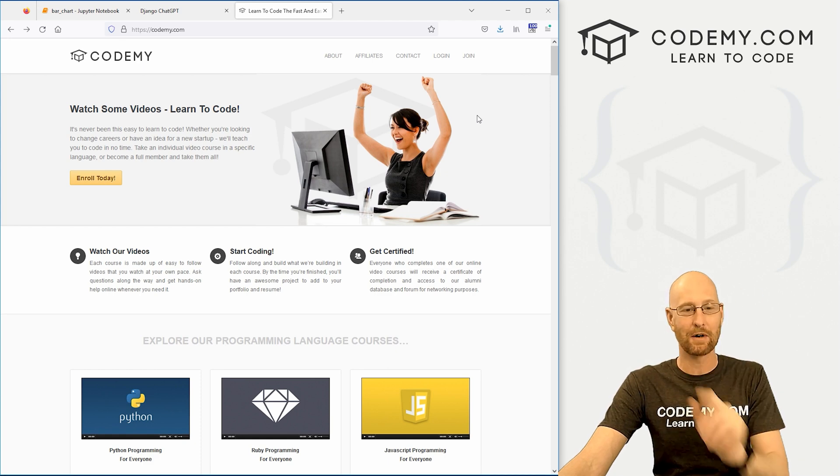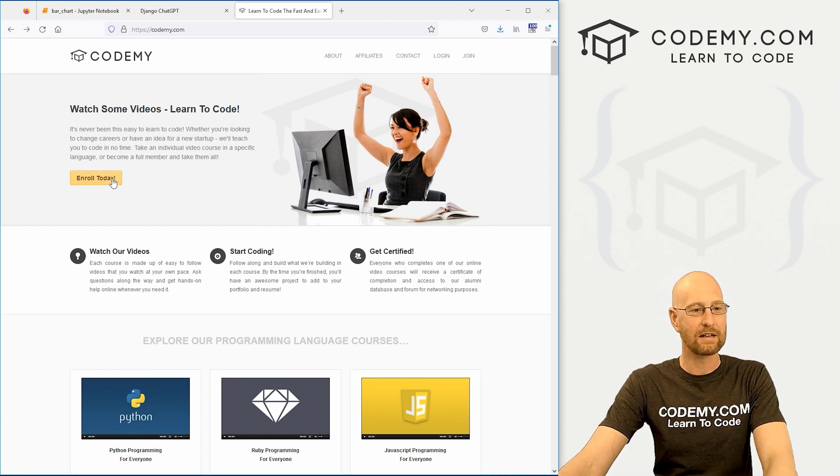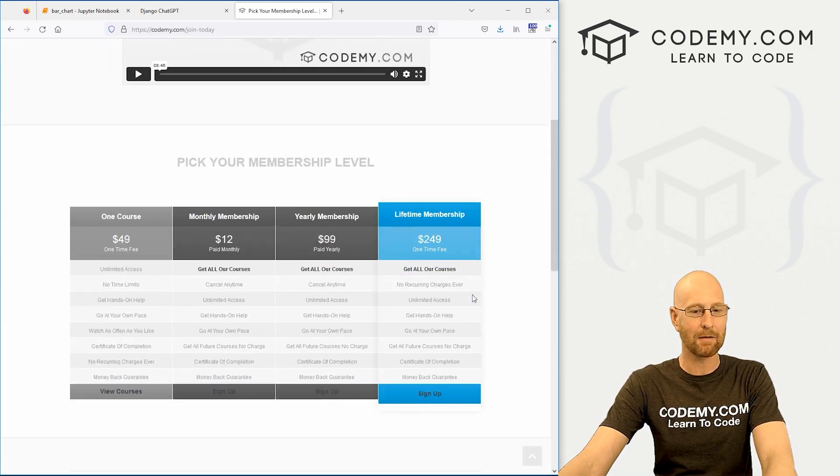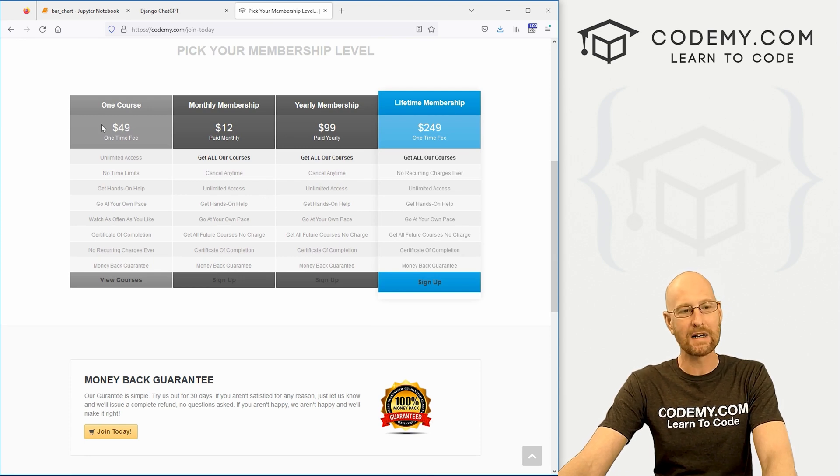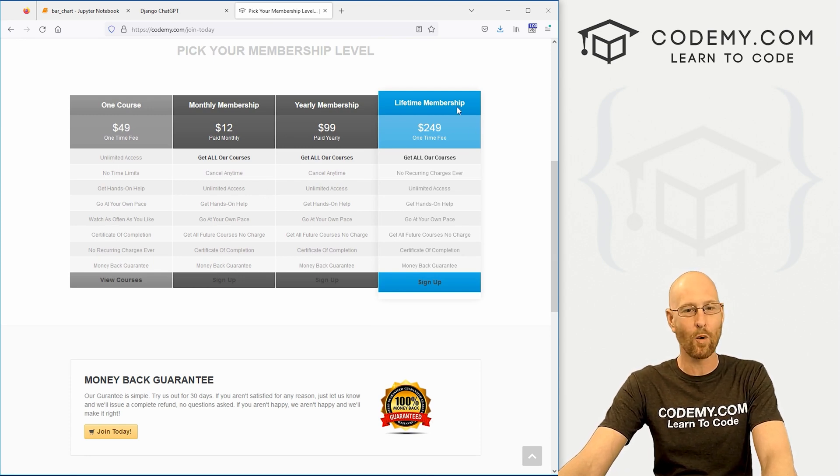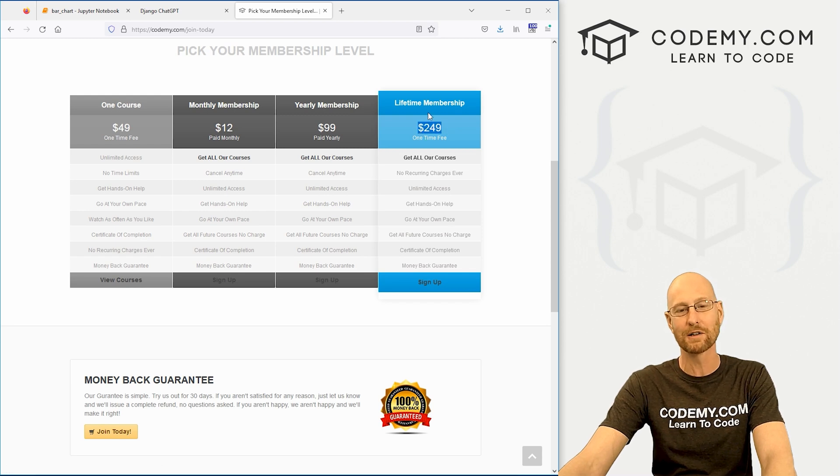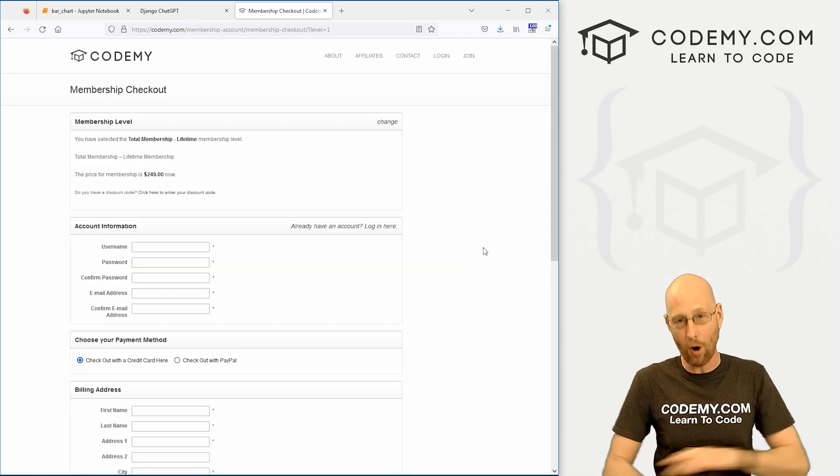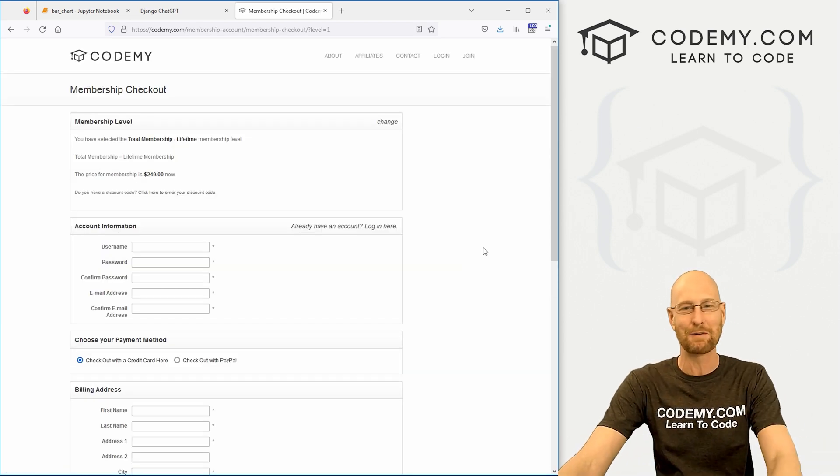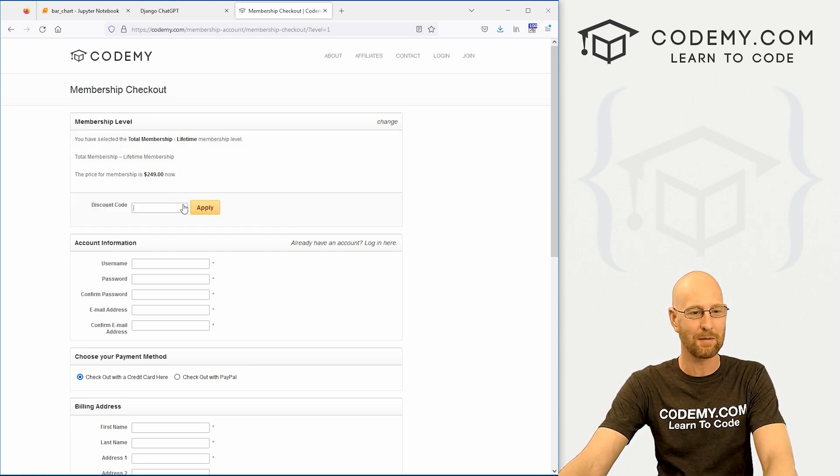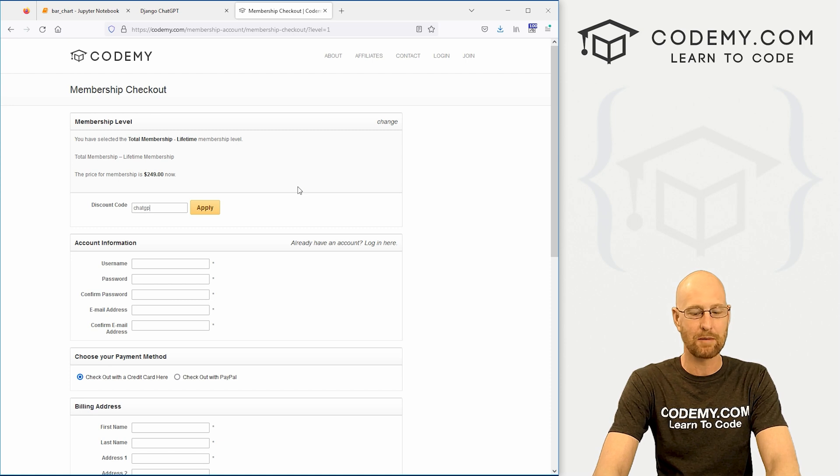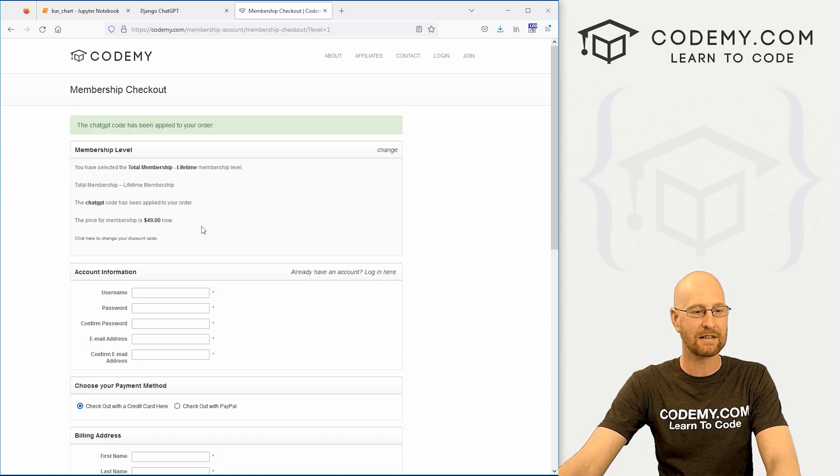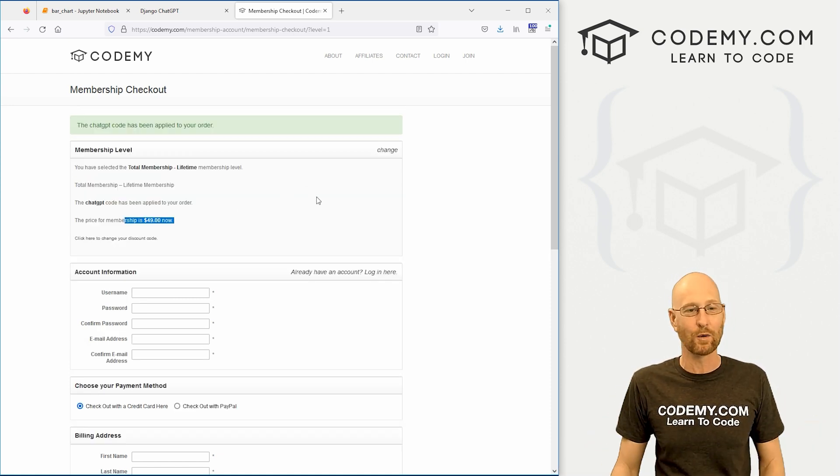It's really cool. I announced this last week in a video, I'll put a link up there if you want to watch it in more depth. But for the next two days you can come to Codemy.com. Now this course is $49 just for the course itself, or we've got this special offer where I'm knocking $200 off lifetime membership where you get all of my courses including that Django ChatGPT course for just $49.